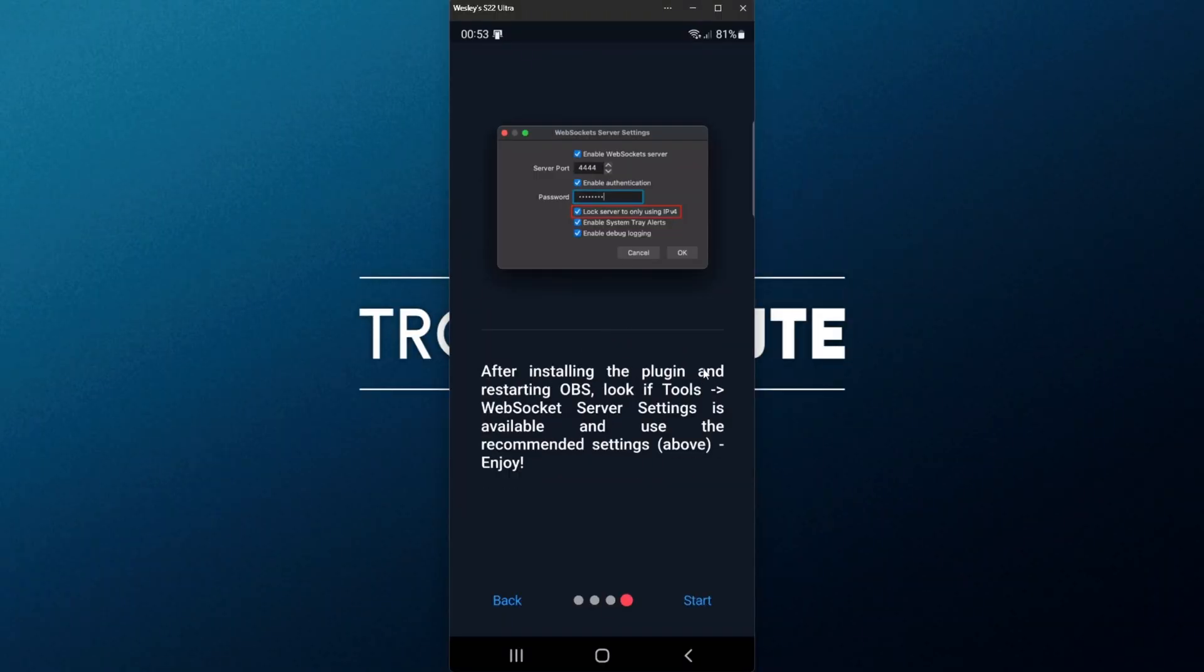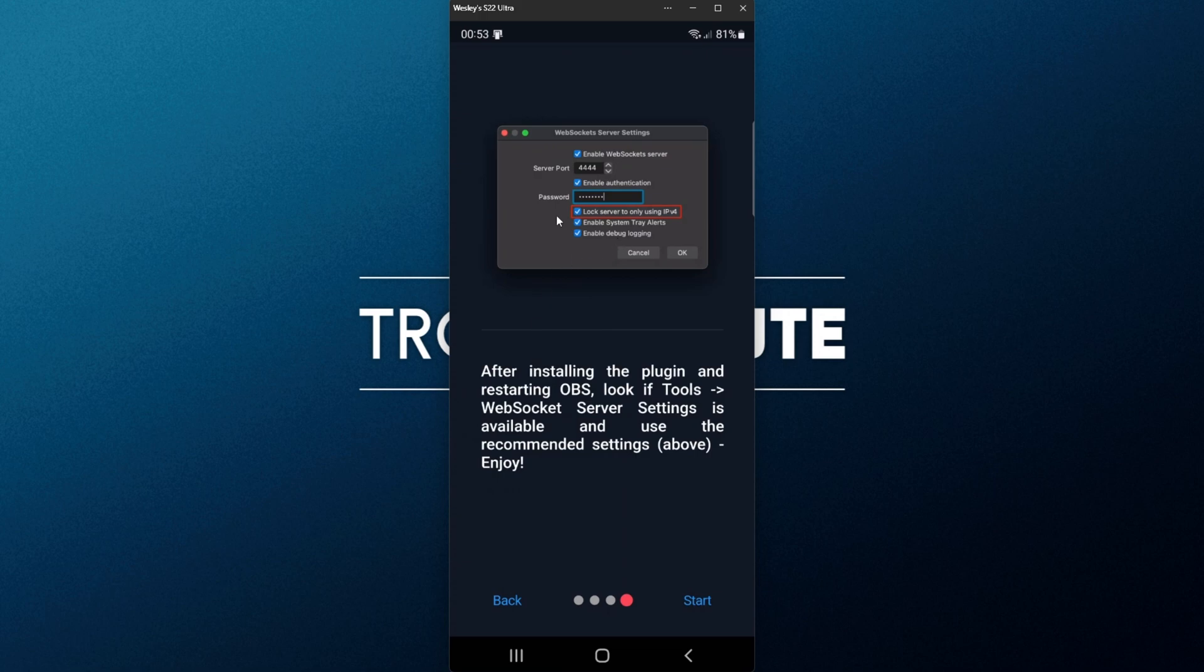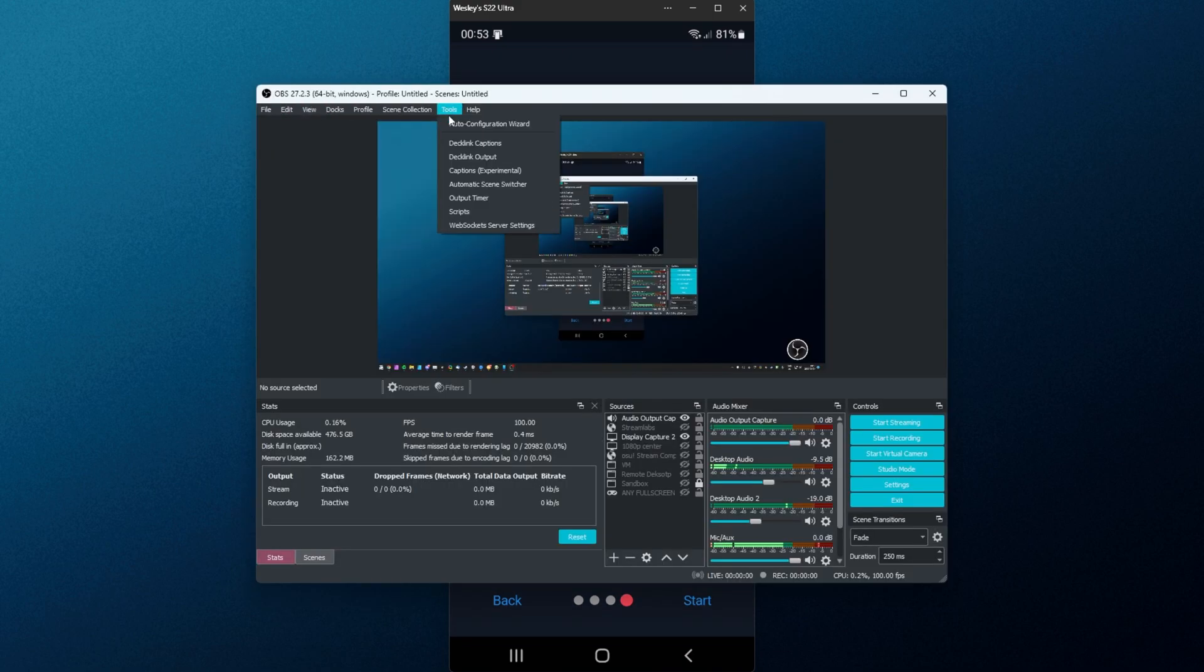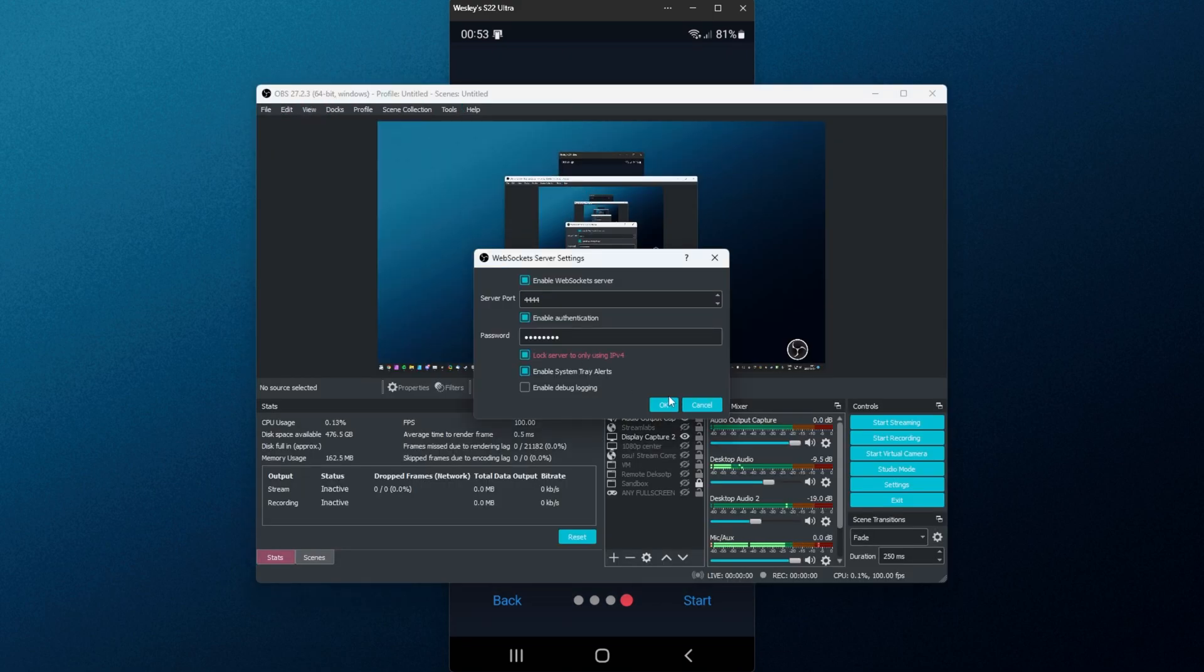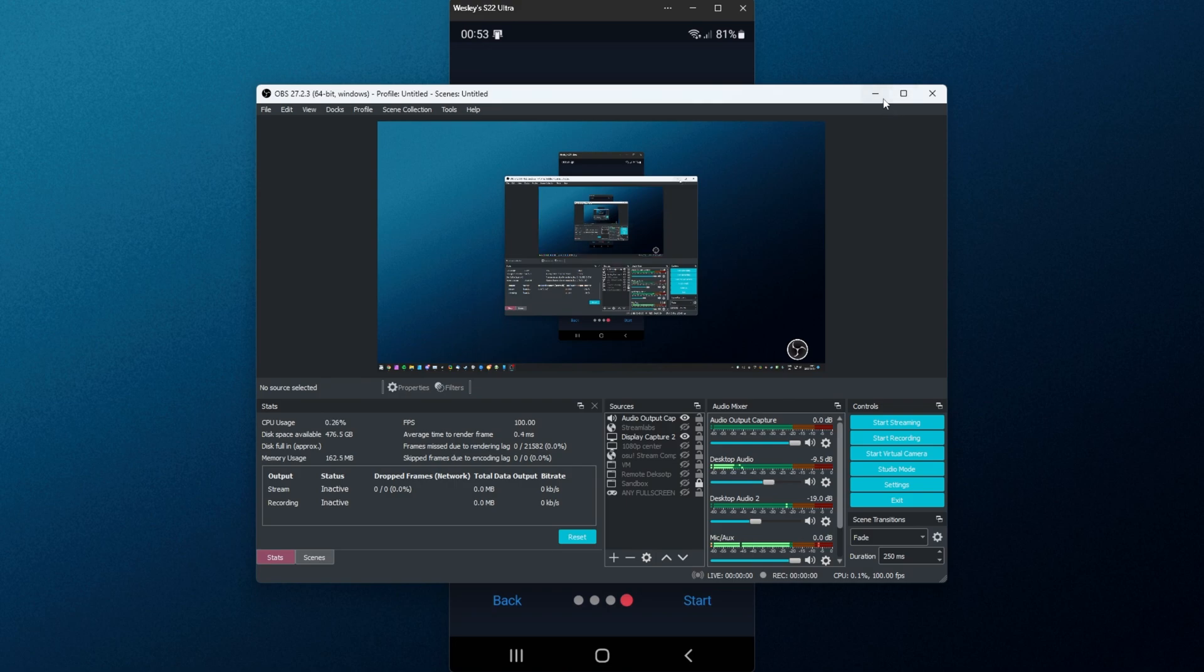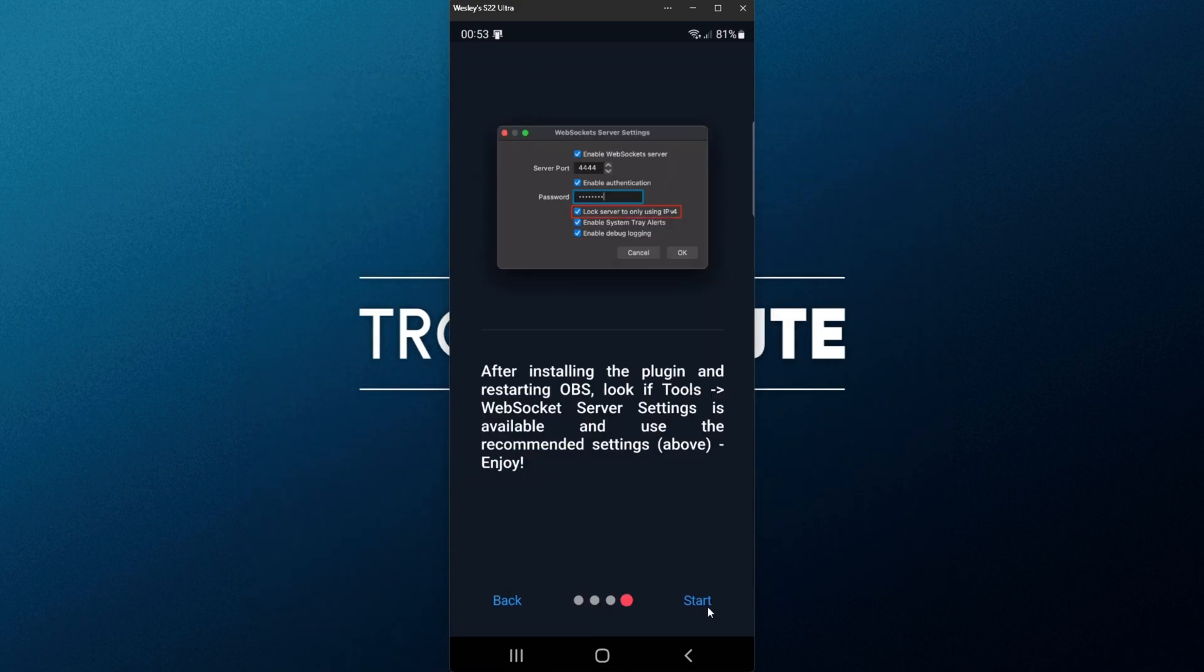Finally, after installing, we'll need to make sure that it looks like the above, where we need to lock server to only using IPv4. So let's go ahead and do that now. I'll pull it across, tools, web sockets, server settings, and lock to IPv4. There we go. Then we can click start.